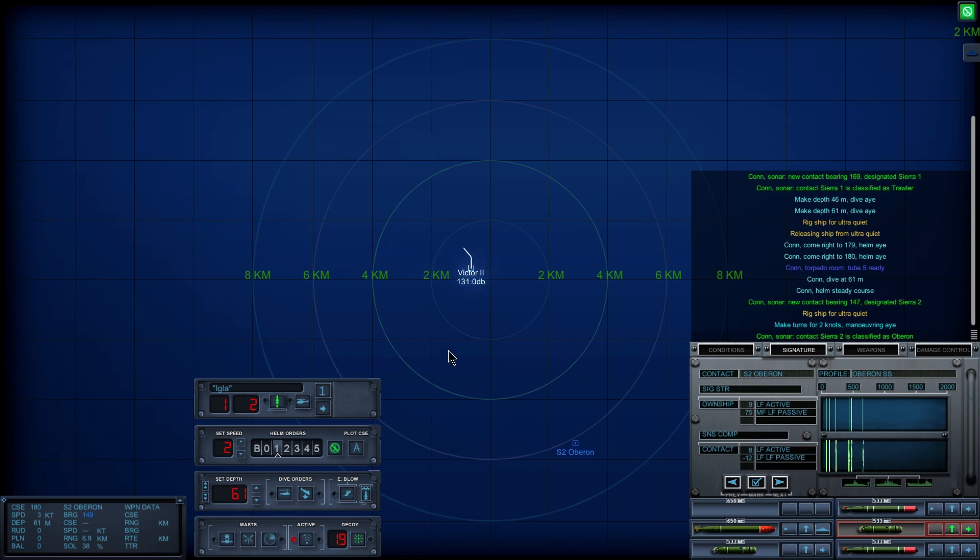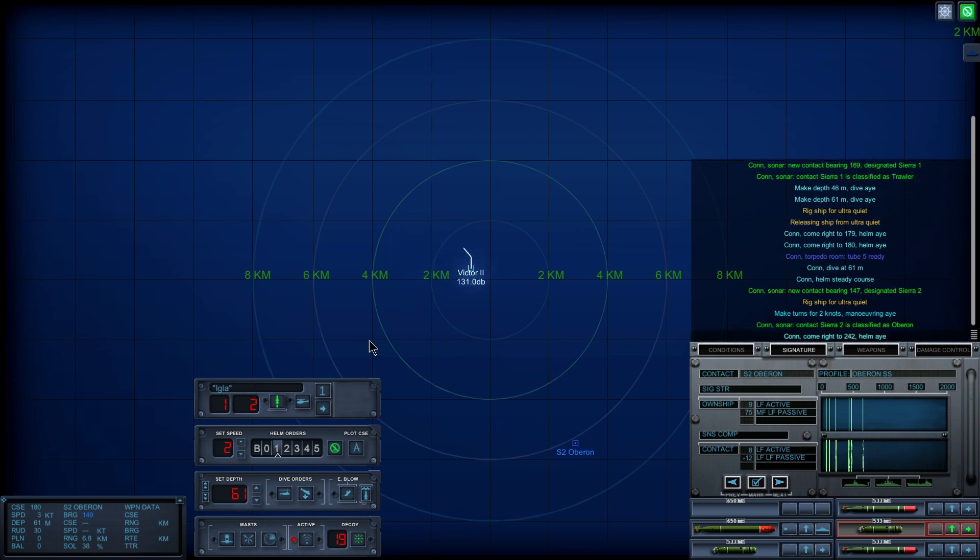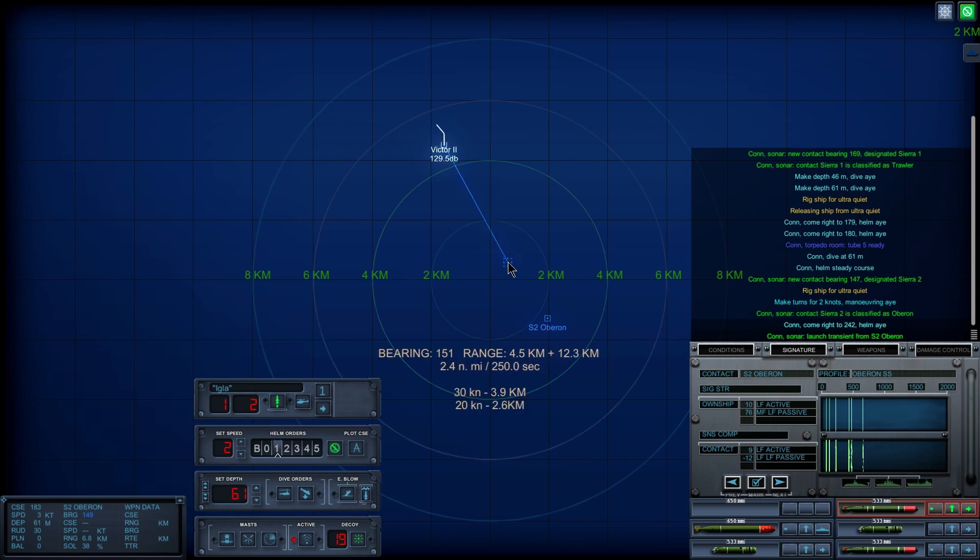He's gonna be carrying the Tigerfish. Come right to two, four, two, helm, aye. Okay, well, fine. Con sonar, launch transient from Sierra 2.